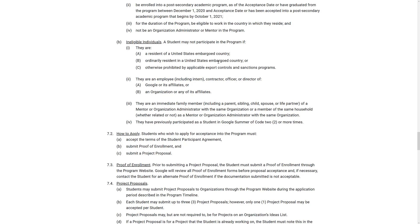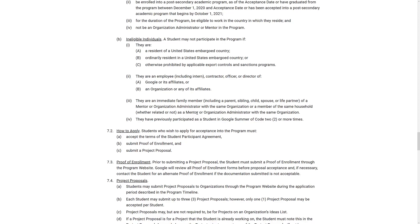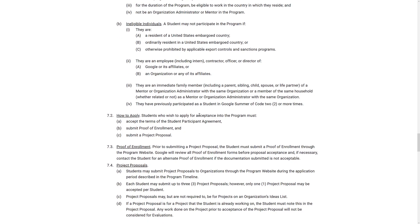You can't be an employee of Google or its affiliates or an organization. And they are an employee, contractor, officer, or director of an organization or any of its affiliates. I have to feel like that is missing a word or two. And you can't be the immediate family member of a mentor organization and so on. So no nepotism going on here. And you cannot have previously participated as a student in a Google Summer of Code two or more times. So you can do this twice, but that is it.